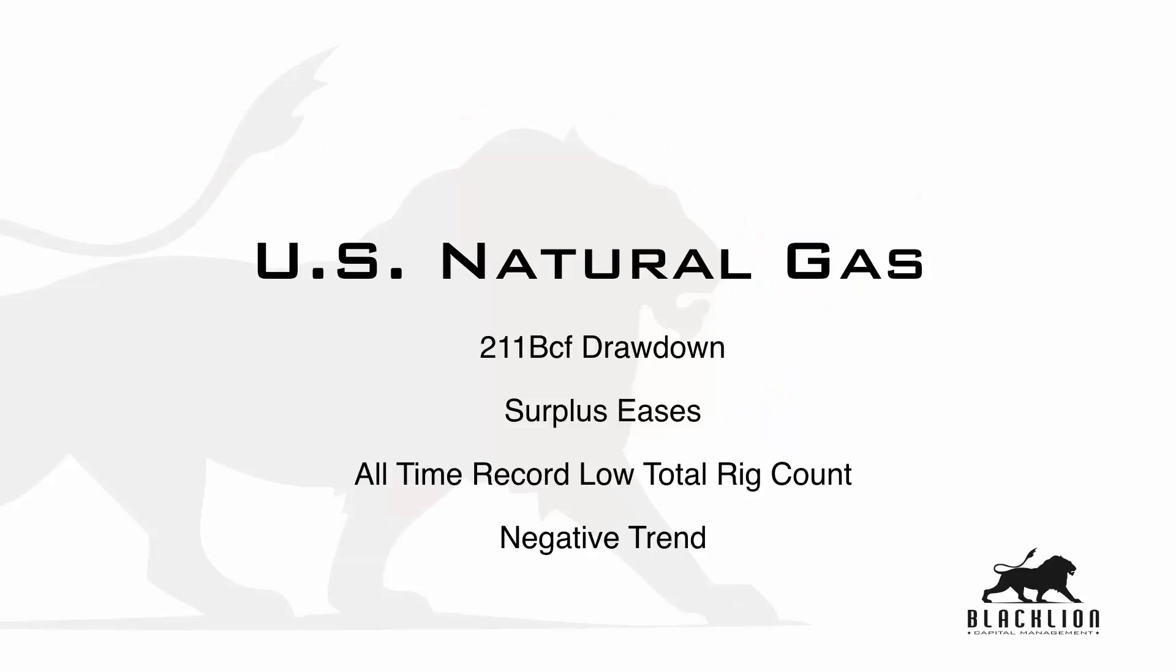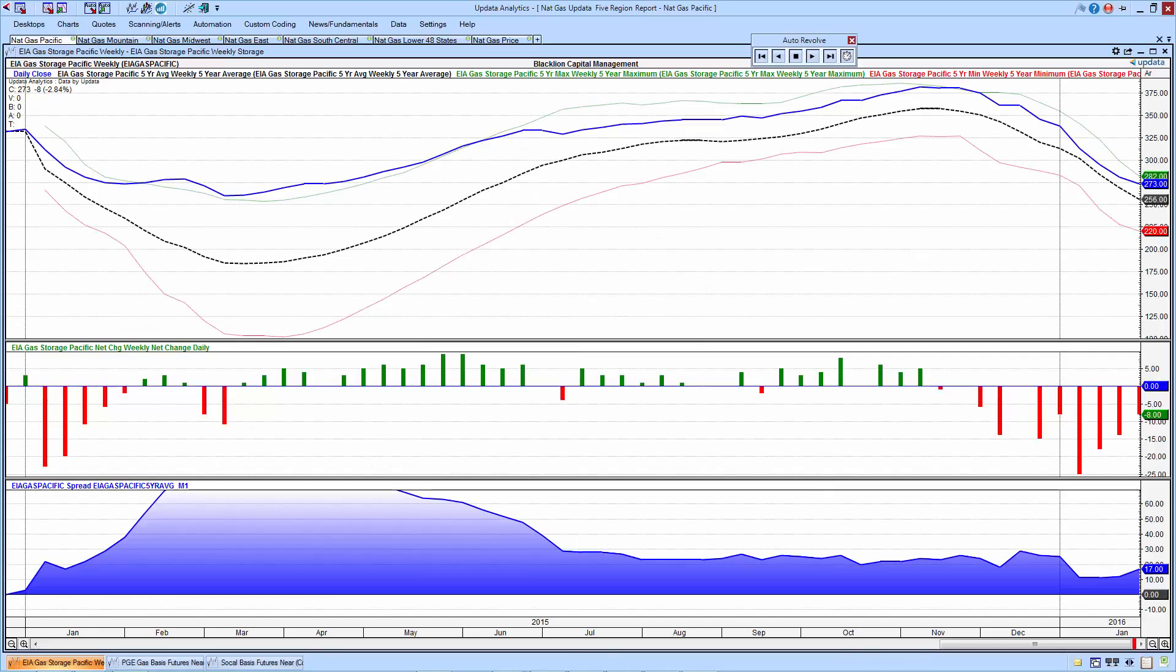Highlights from this week's report: a 211 BCF drawdown, the surplus in all of the regions is easing, there's an all-time record low total rig count, and we're still trading under a negative trend. Let's go to the charts.